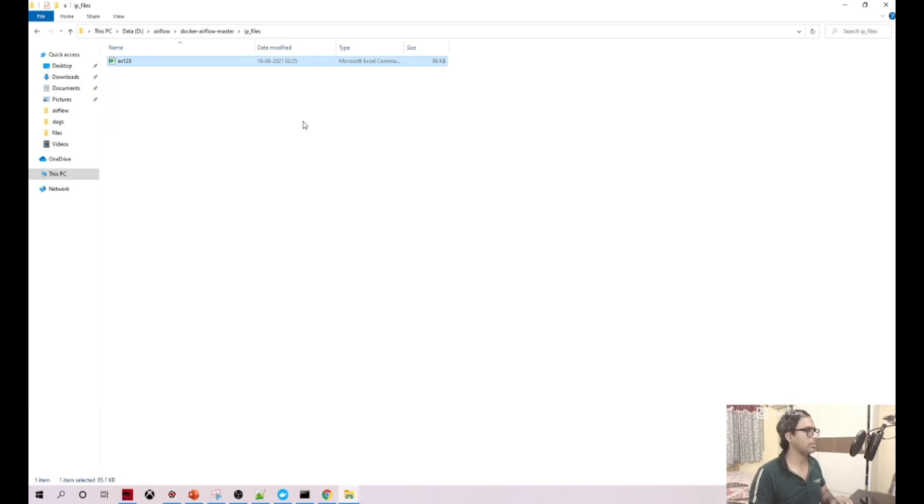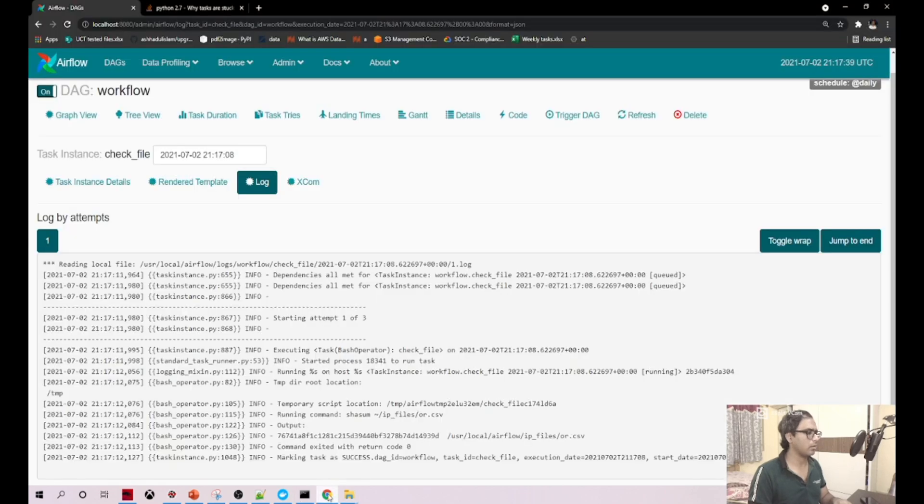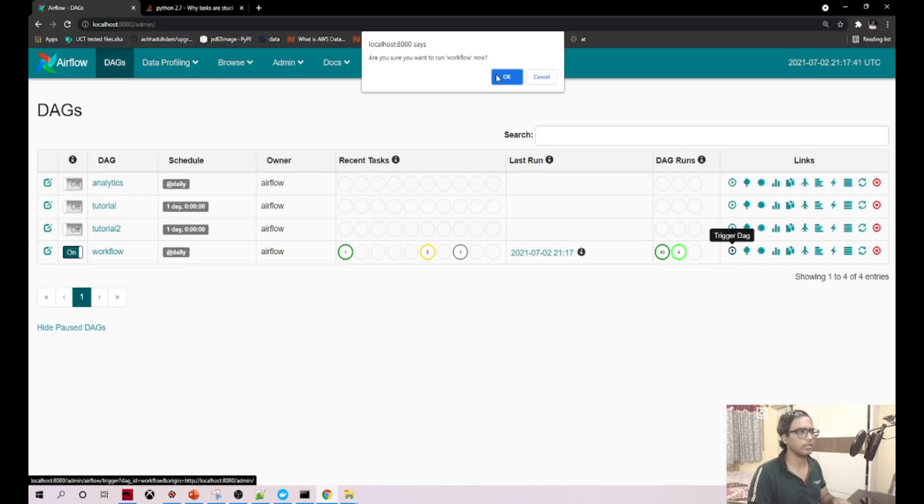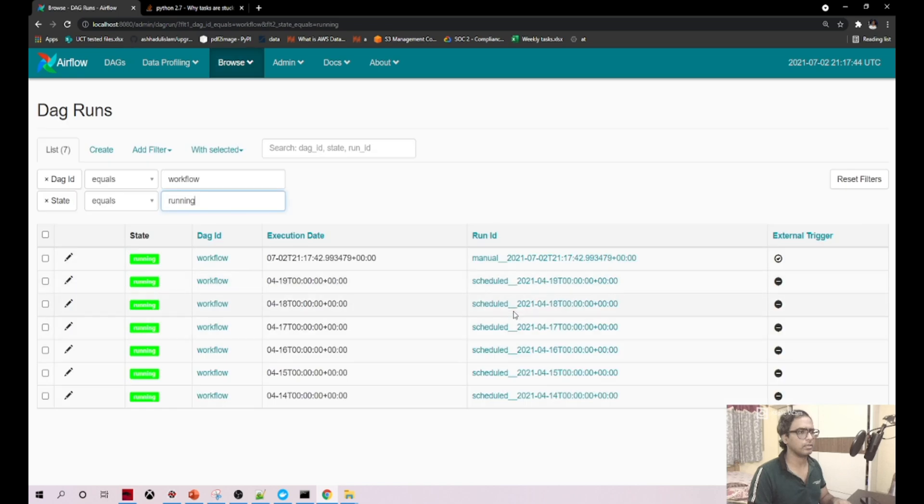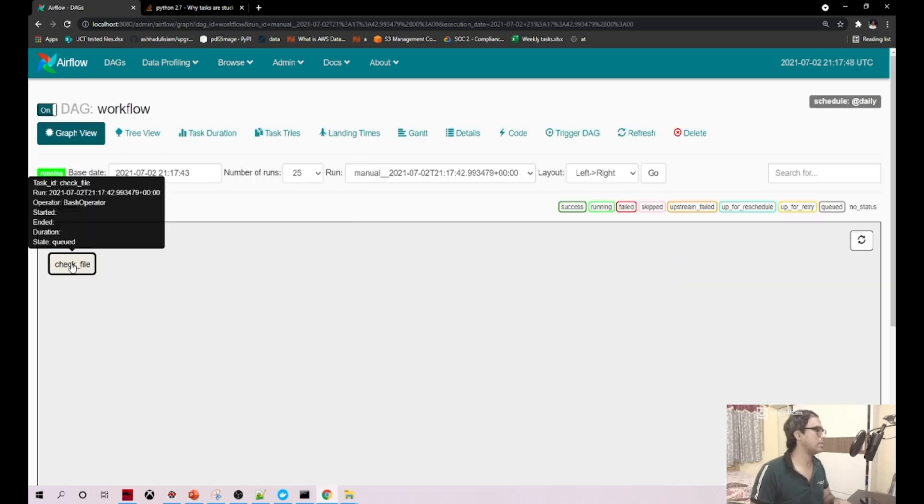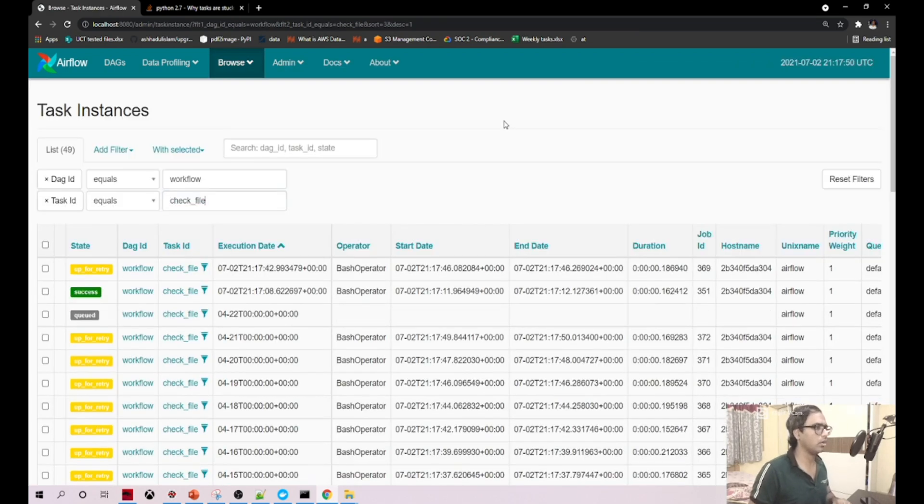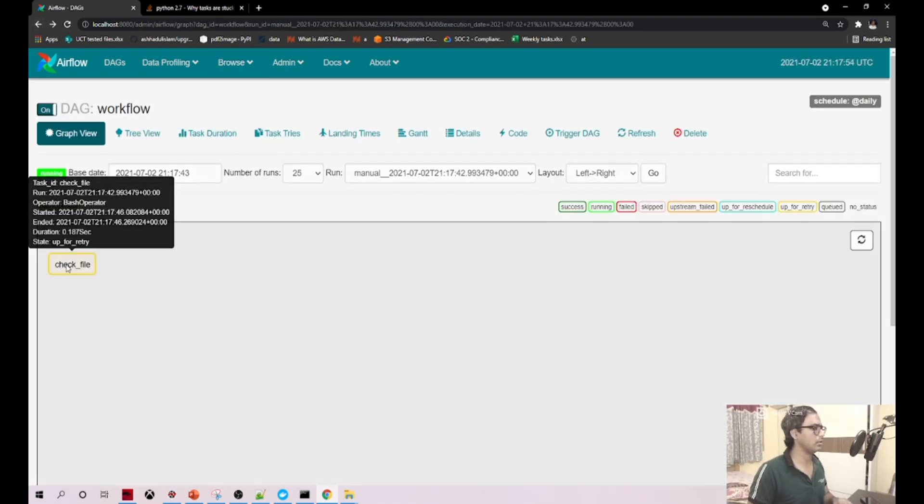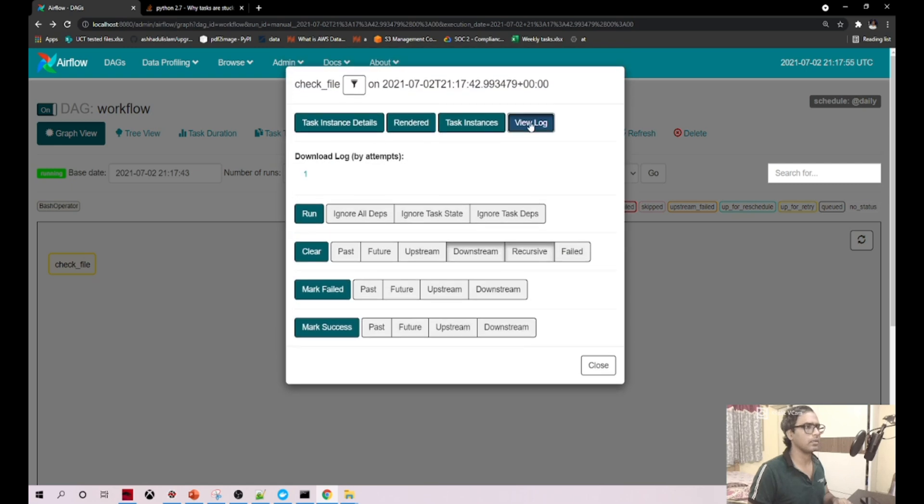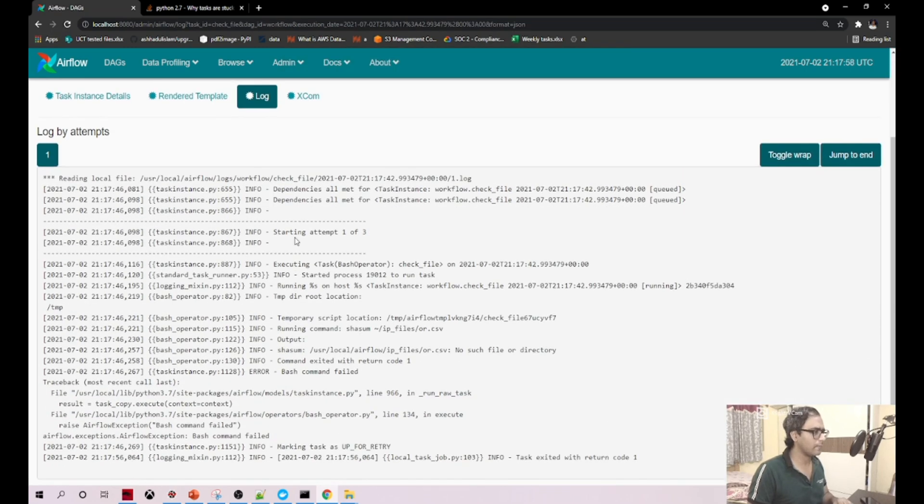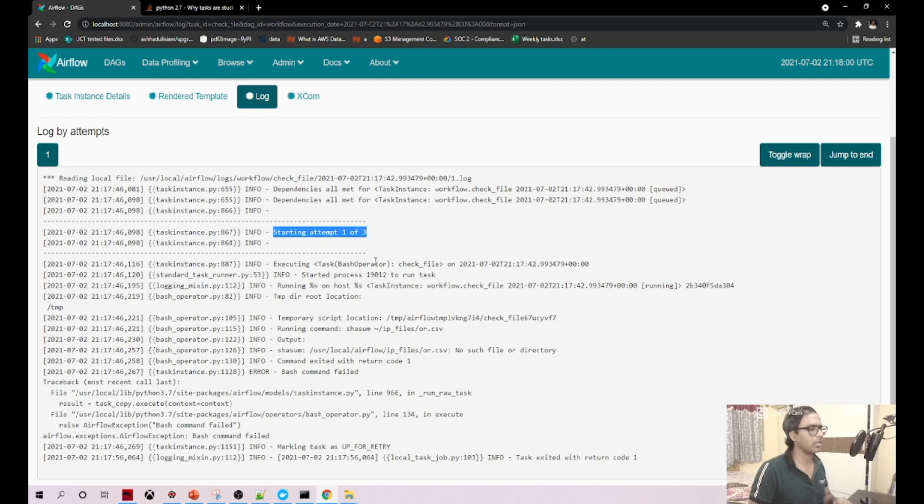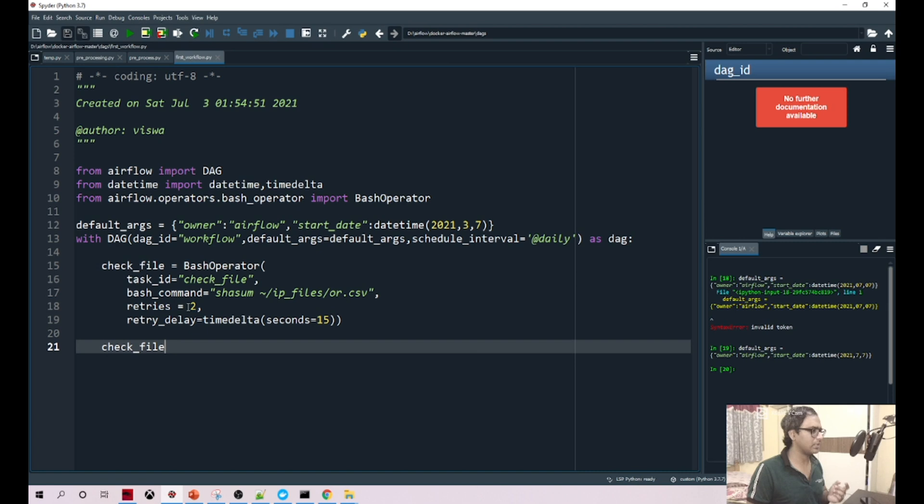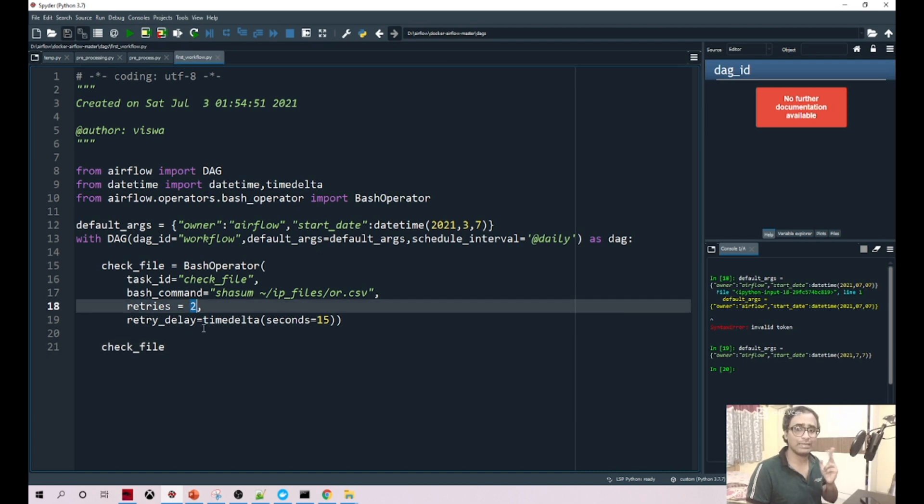To replicate that, let me give some other name here - one two three - because we are looking for a CSV file. Now technically speaking that particular file is not available. Let me run this manually. Check file, you need to click on your task and view log. Oops, sorry. My bad. View log. Did you see this? It started attempting one of three. Technically speaking, if you see here we say retries: two, but you see three. Why? Because it will go to the retries only after we check for the first time.